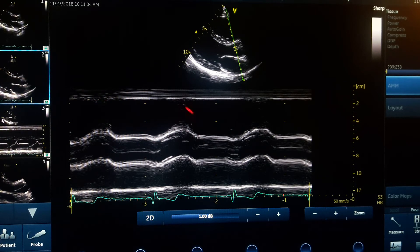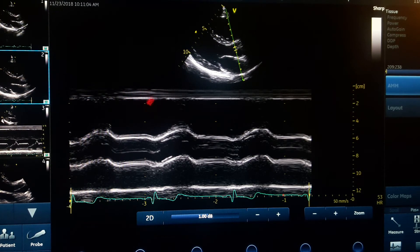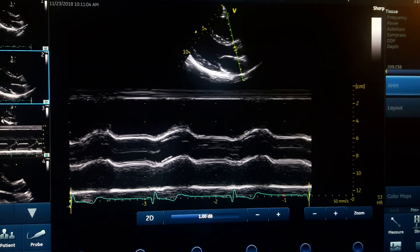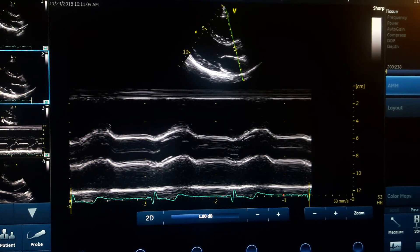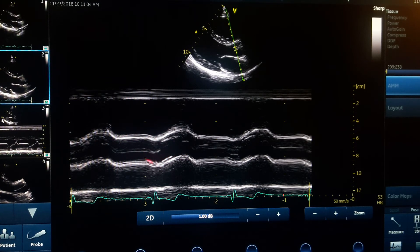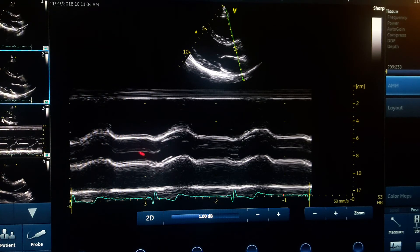On the aortic valve M-mode during diastole, both cusps — the right coronary cusp and non-coronary cusp — are in contact and close to each other. We will see coaptation as one line on the diastolic phase, from end of T wave to Q. Then as systole starts and the aortic valve begins opening, the leaflets open and the right coronary cusp contacts the anterior wall of the aorta.